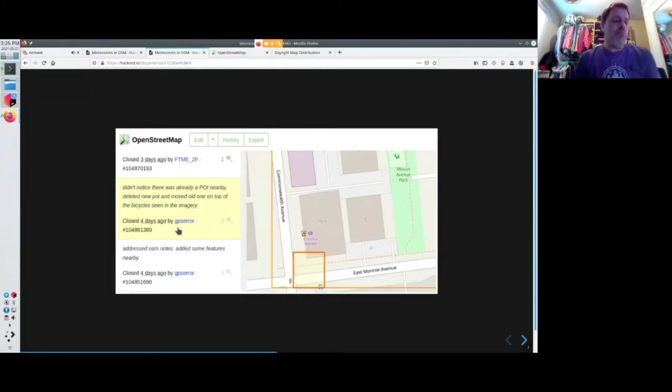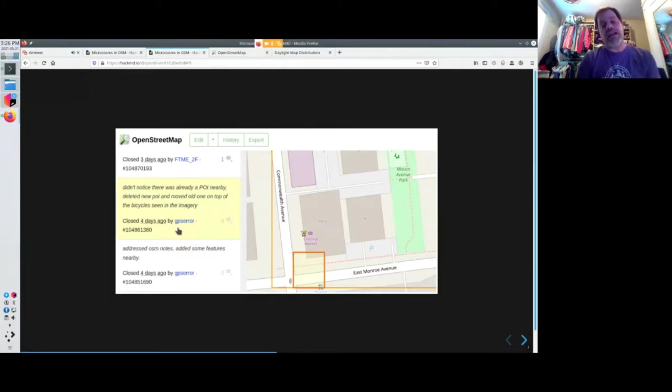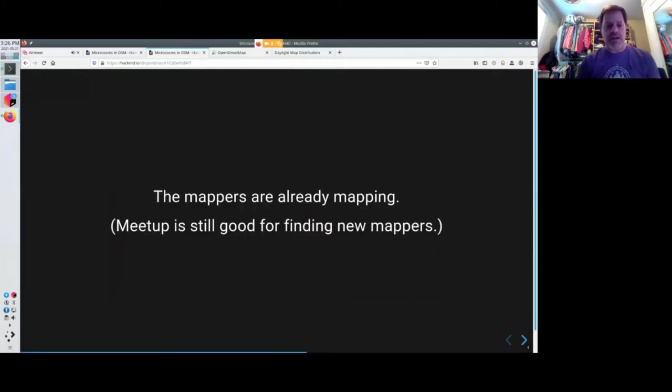Meetup is fine for outreach and getting new mappers. But to organize events, it just hasn't been great. These are the mappers that are already mapping.